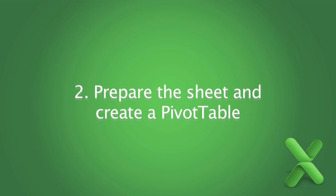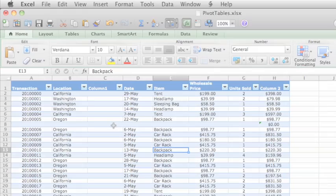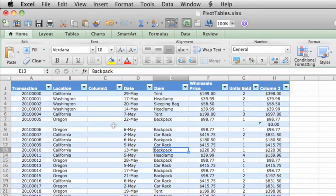Before you create a pivot table, you need to organize your source data. First, make sure there are no empty columns or empty rows in the data.